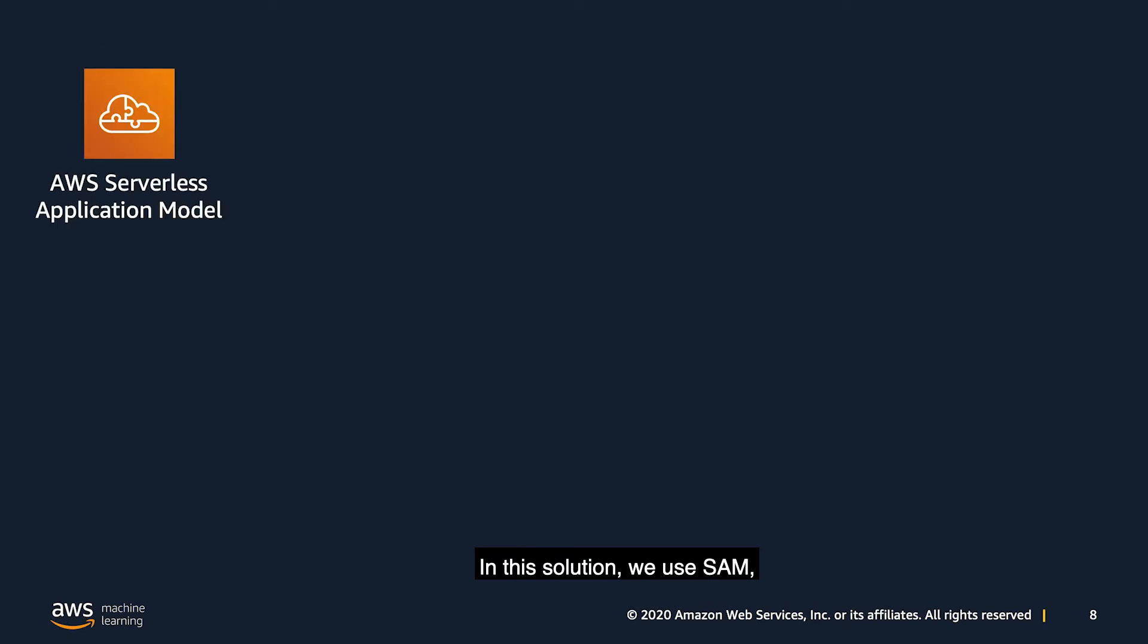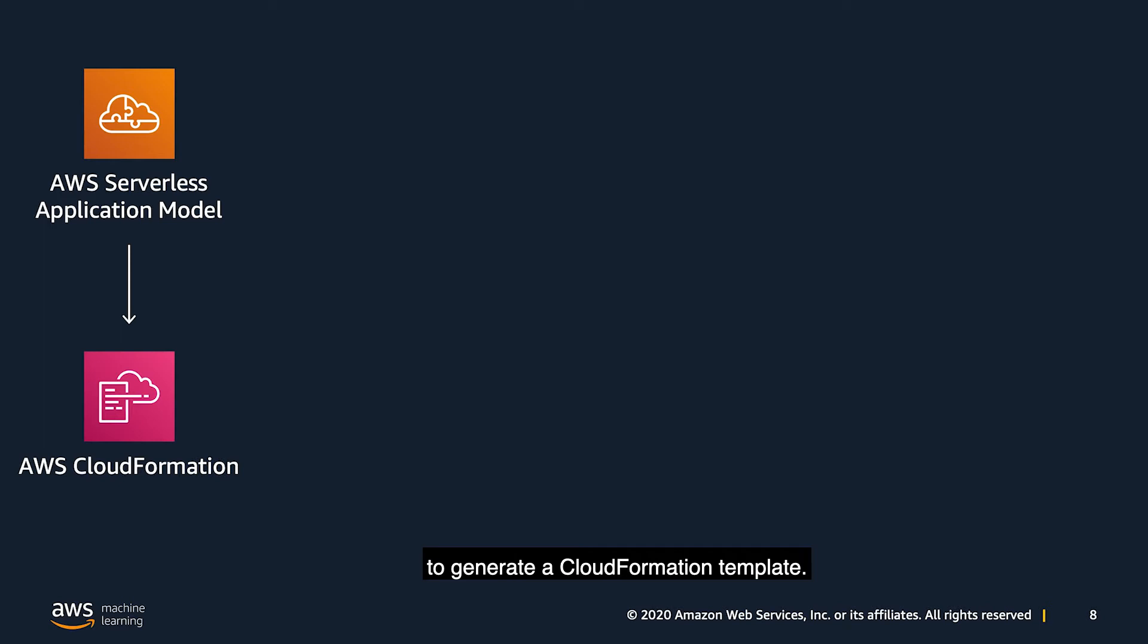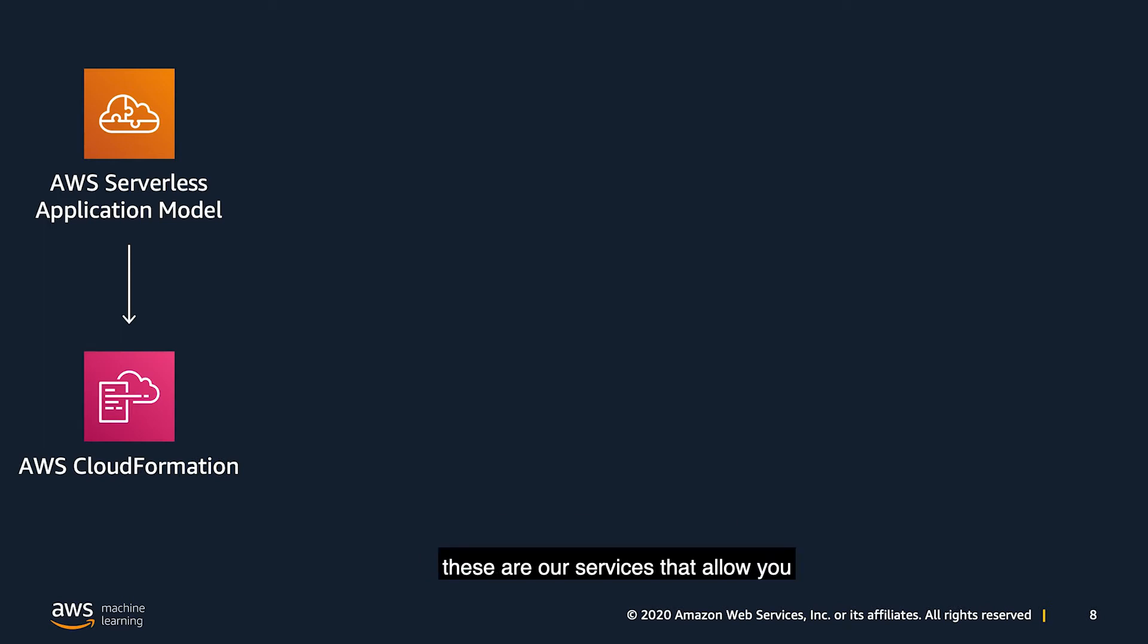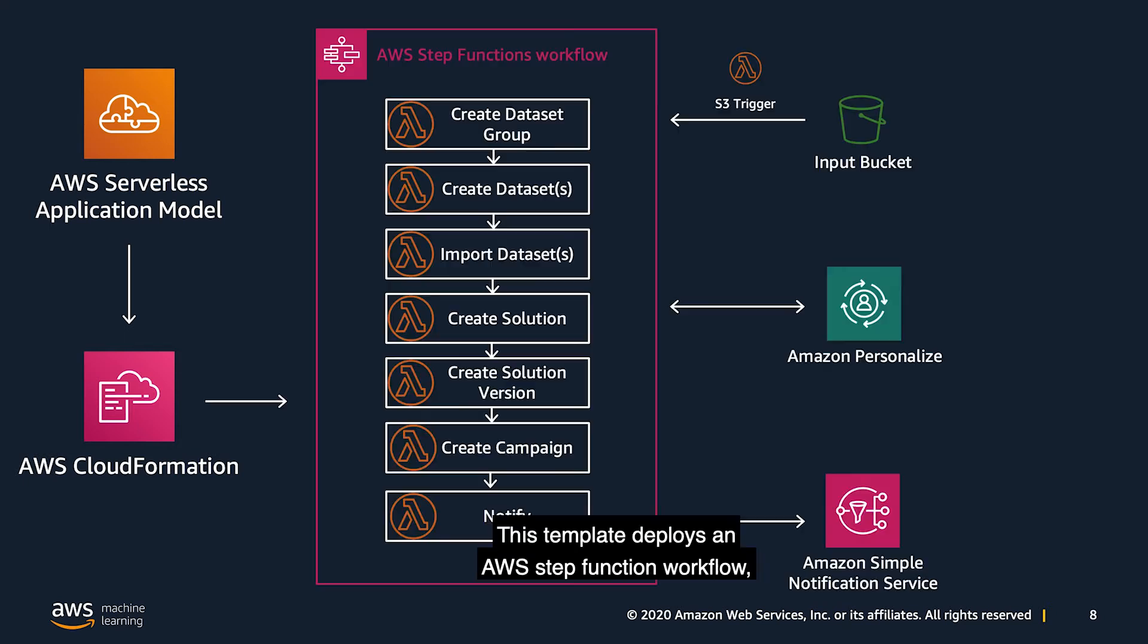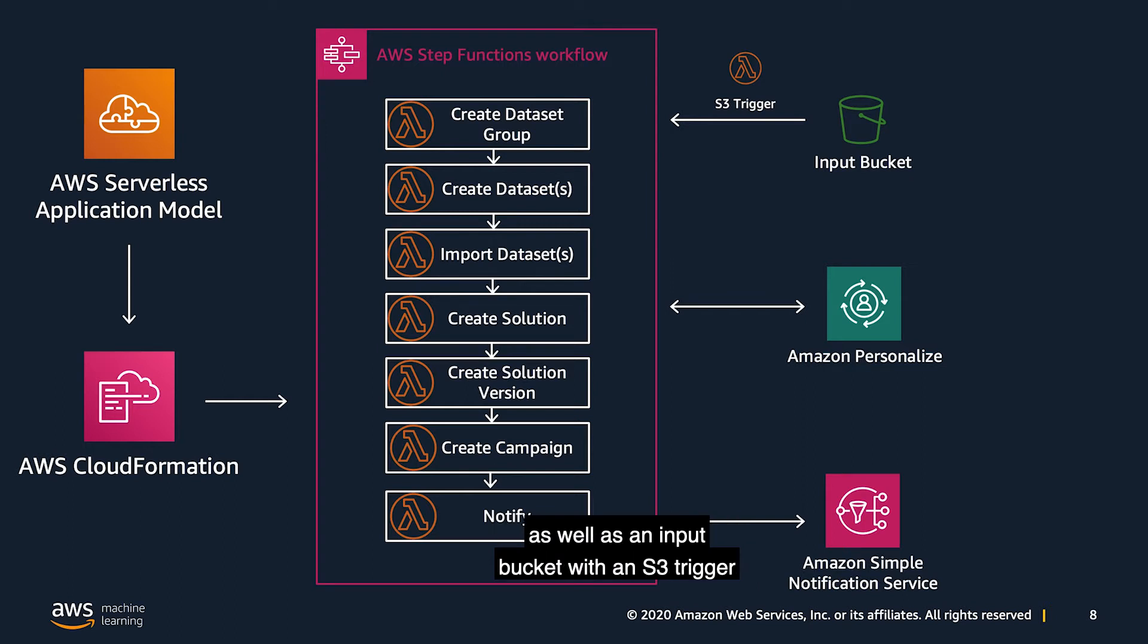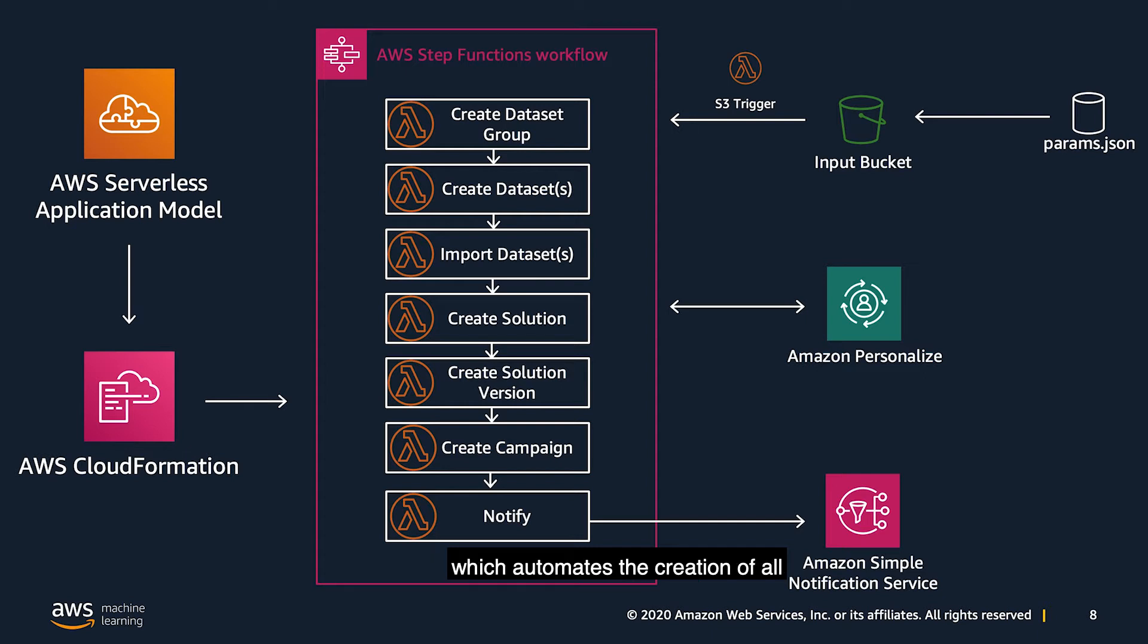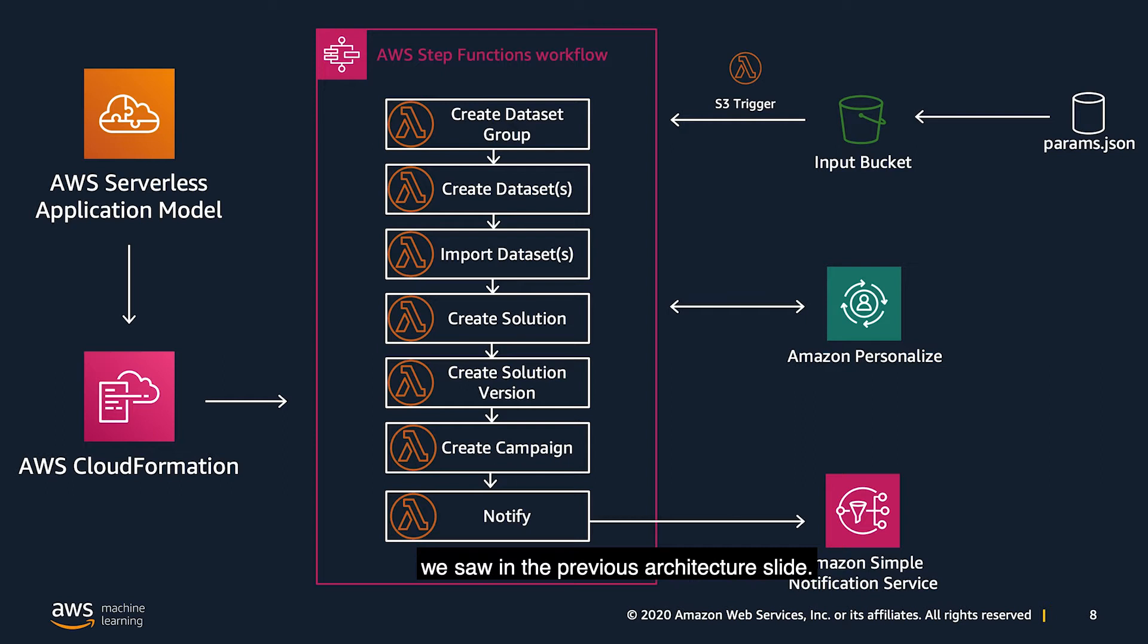In this solution, we use SAM, which is a serverless application model, to generate a CloudFormation template. If you're not familiar with CloudFormation or SAM, these are services that allow you to deploy your infrastructure as code. This template deploys an AWS Step Function workflow, as well as an input bucket with an S3 trigger to start the execution of this MLOps pipeline. Once your parameter file is dropped in S3, it triggers the Step Functions workflow, which automates the creation of all of the Amazon personalized components we saw in the previous architecture slide.